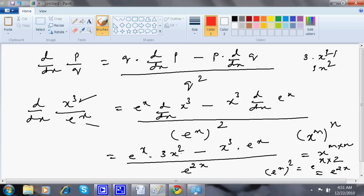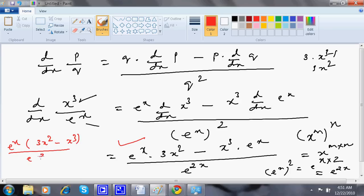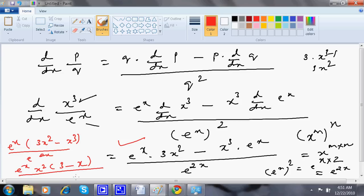After this, you do not have to take any common factor or anything — you can leave your answer here. But if you want to simplify, you can write it as e to the power x times (3x² minus x³) divided by e to the power 2x. Further, if you want to take x² as a common factor, you can also do that, giving x² times (3 minus x) divided by e to the power 2x.